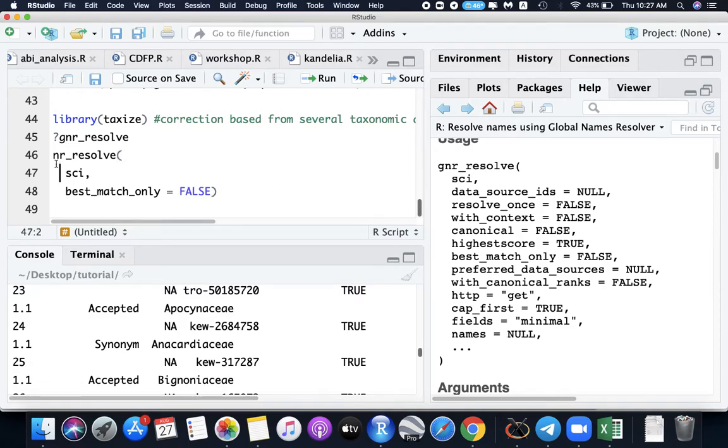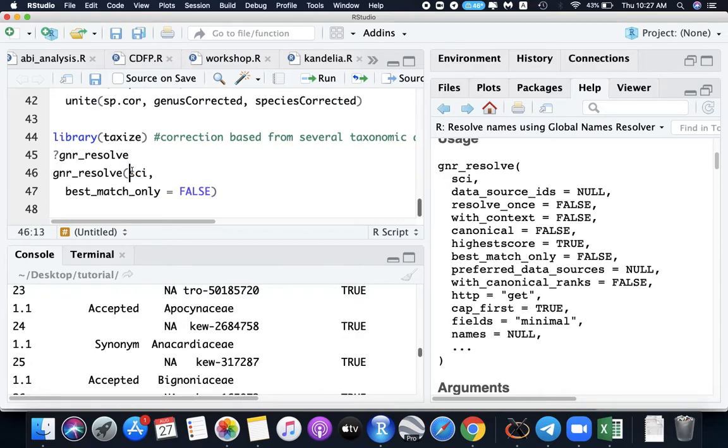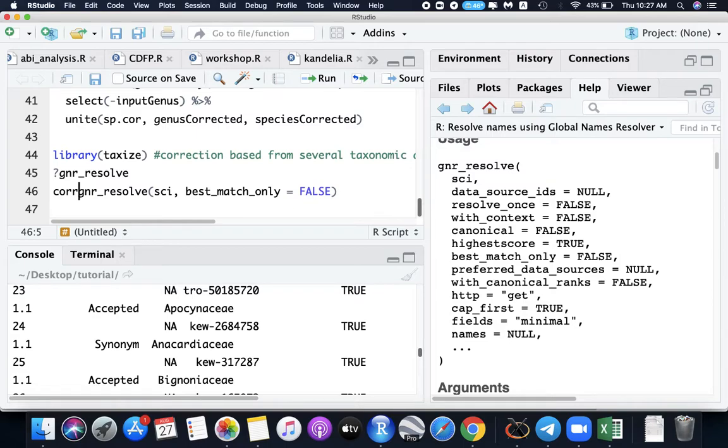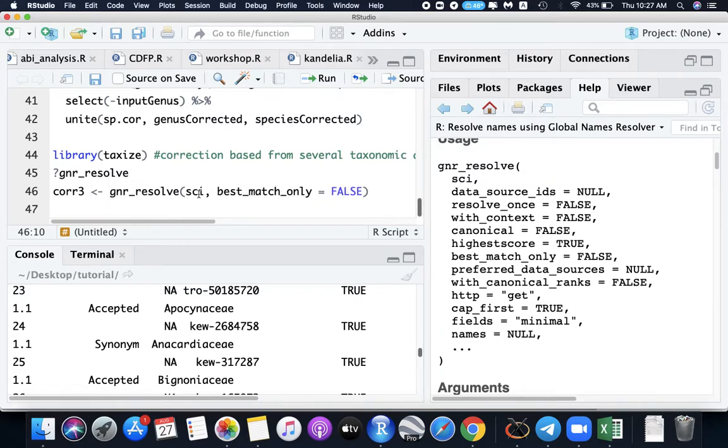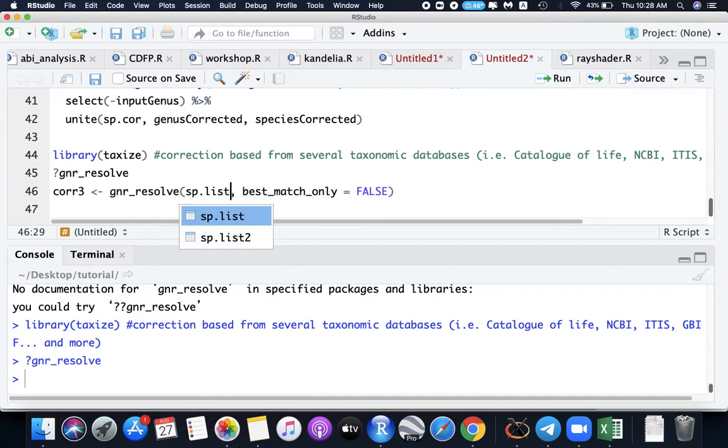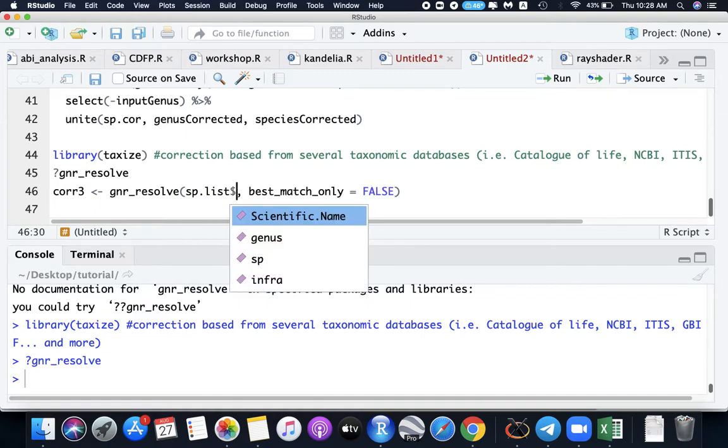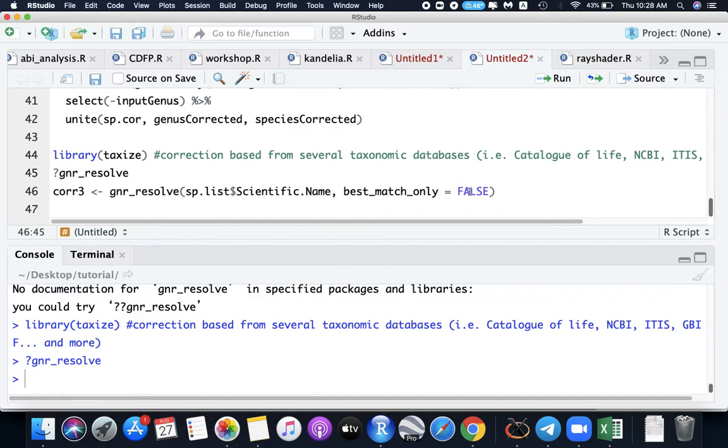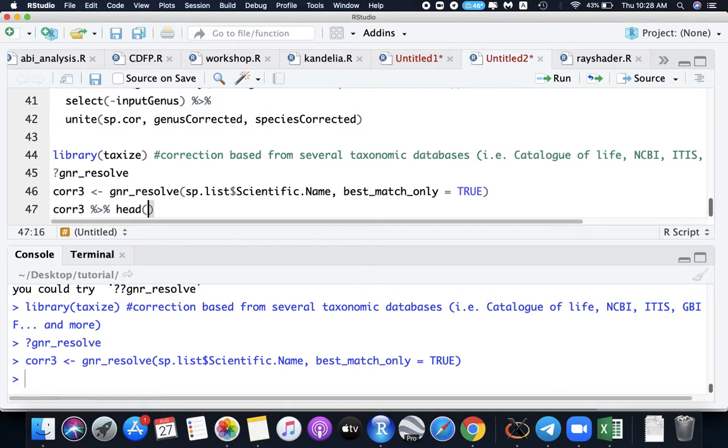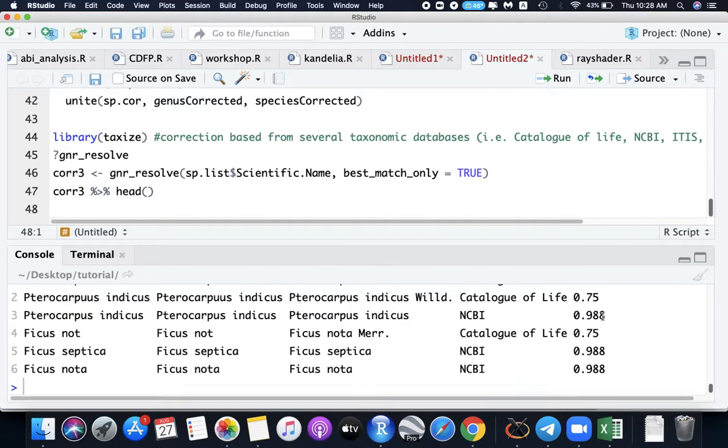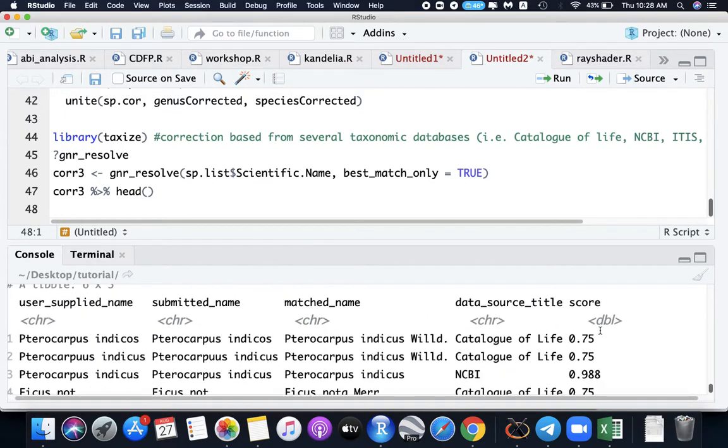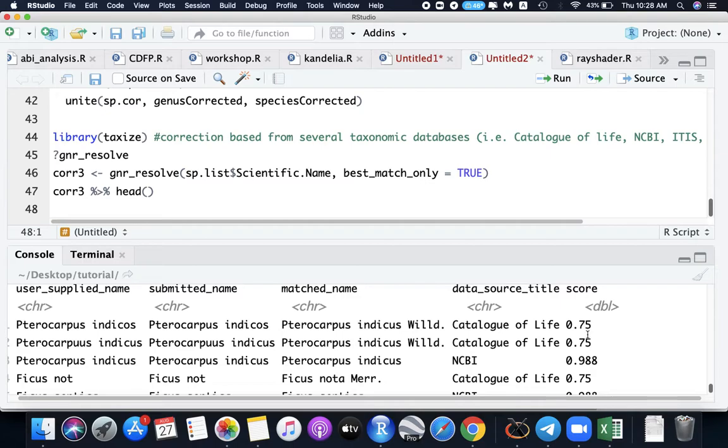Sorry for making it fast because this tutorial is taking too long. Let's name this correction three. The scientific names that we need is from species.list where I need the scientific name only, and then the best match true. Now it's trying to search. If we look for this correction three data head, you have to check for a score that equals to 75. 98 is correct one.